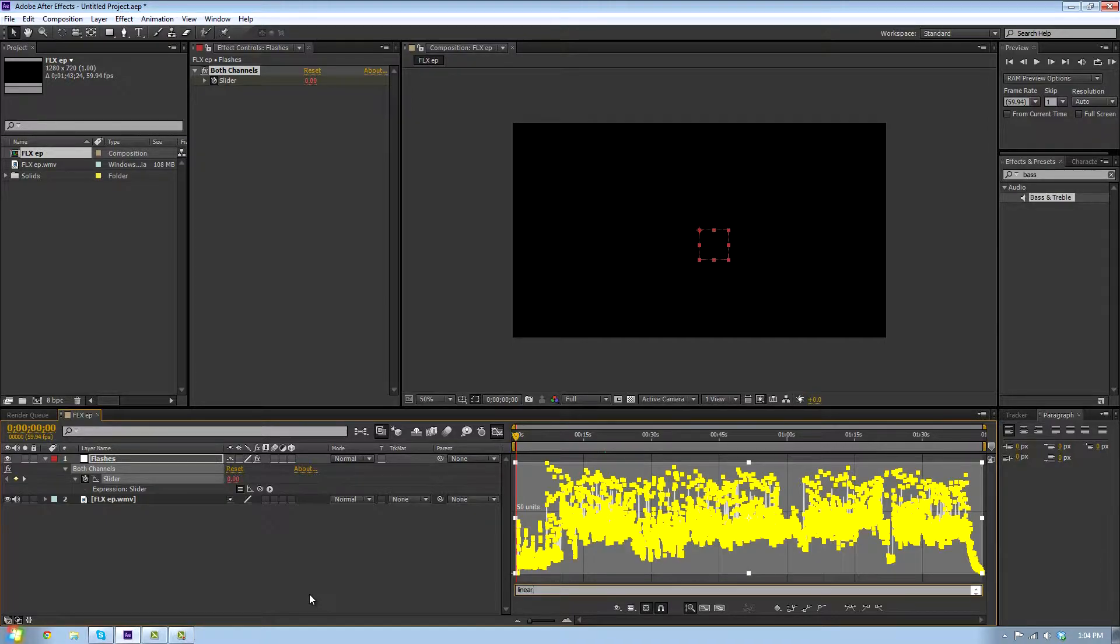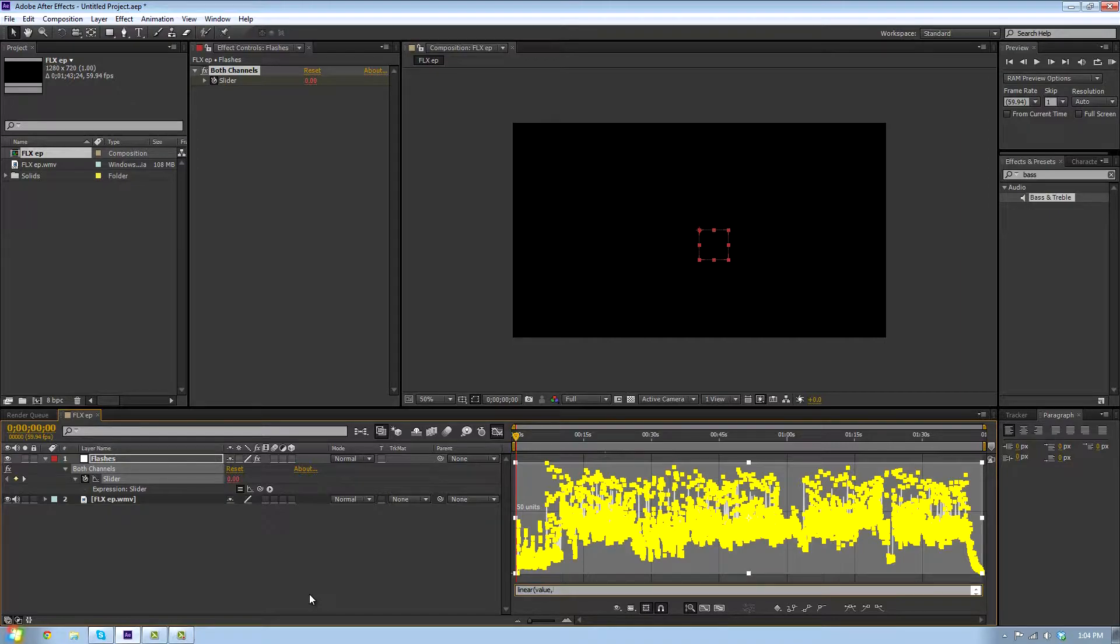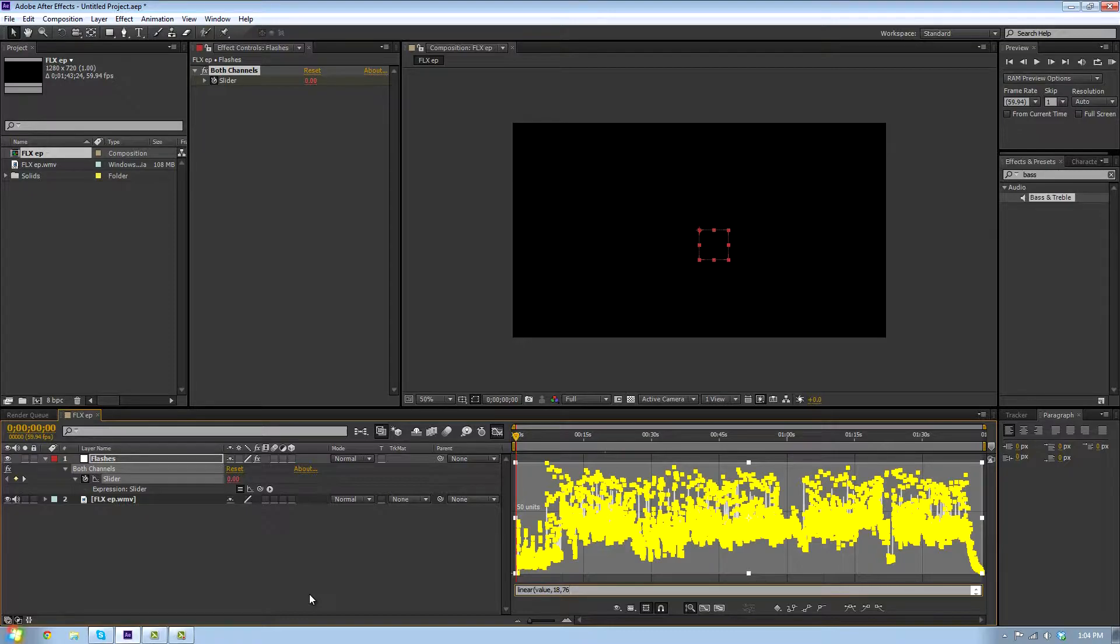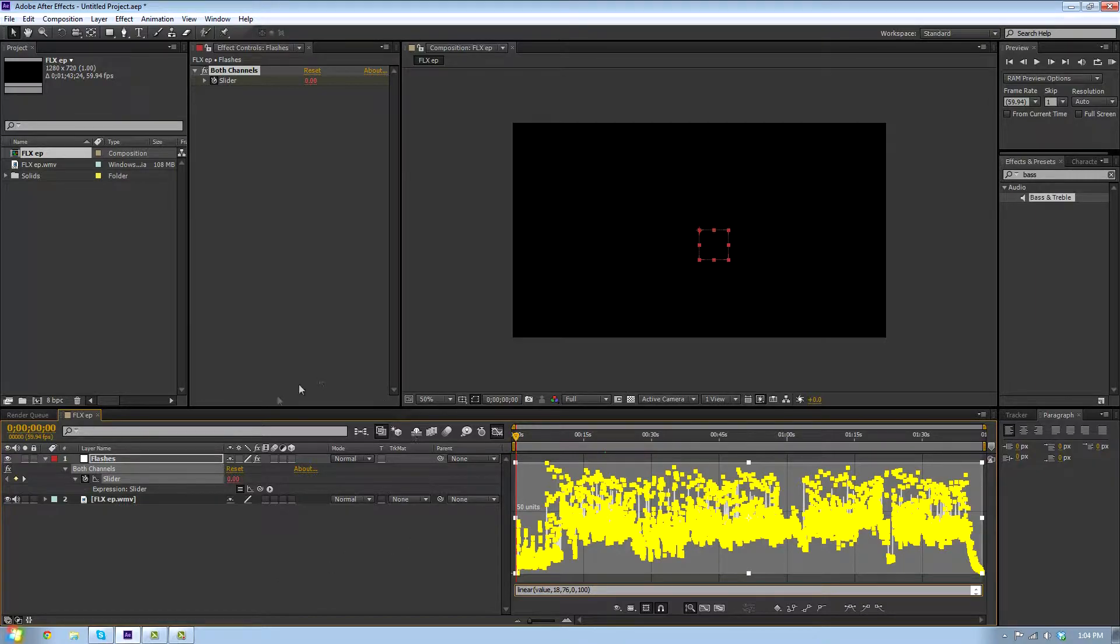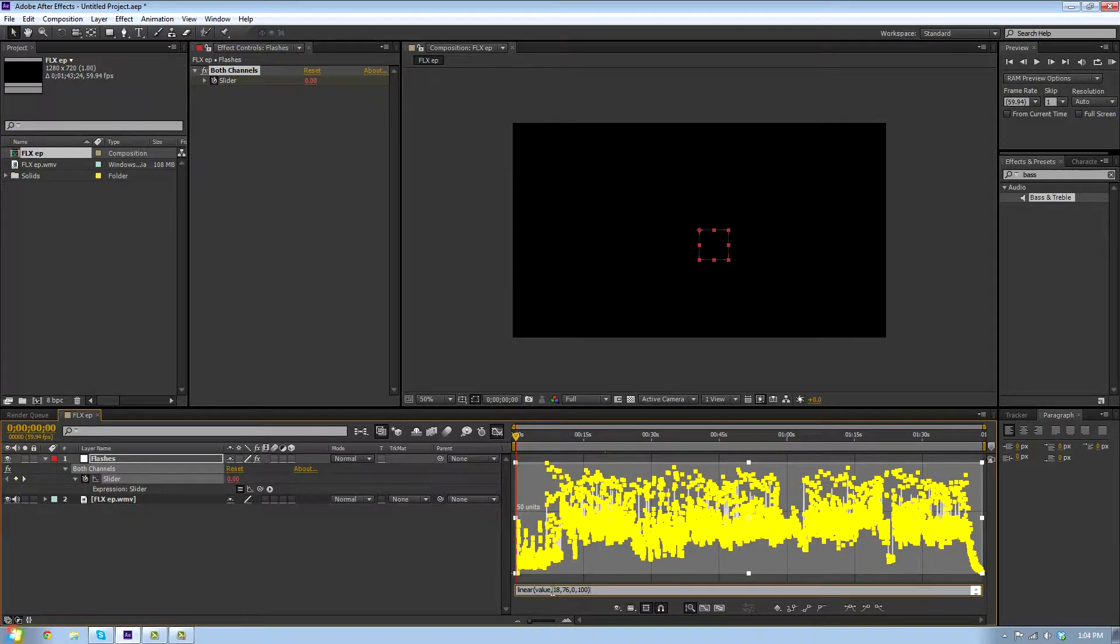Type in linear, then your small value. My small value was 18 comma, then your big value which mine was 76 comma 0 comma 100. This means when we put in the flashes it's going to go from low value to high value and do flashes between an opacity of 0 and 100.